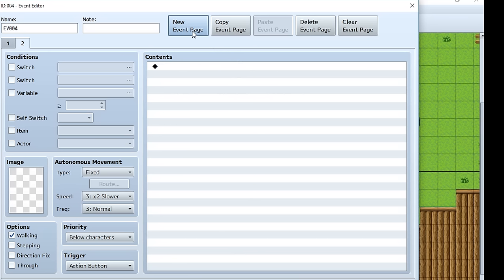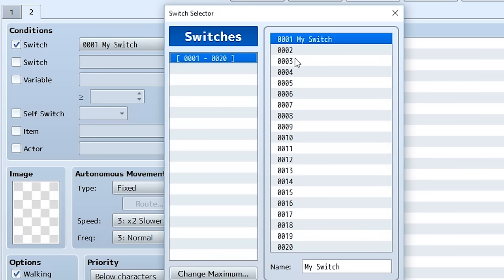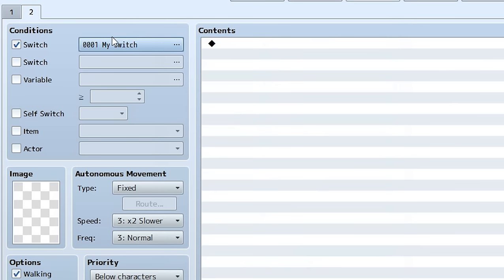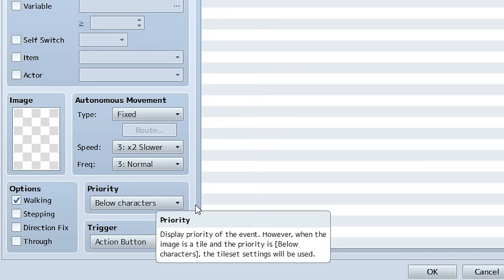New Event Page creates a new event on this same spot. Instead of just adding more commands to the current event, this creates an entirely new event that will appear on this spot if a certain condition is true. For example, if we go to the conditions box, choose My Switch, and hit OK, this event will appear here if My Switch is turned on. Otherwise the original event will show. It goes to the highest numbered page — page two — checks its condition first; if true, we see page two's event, otherwise page one's.